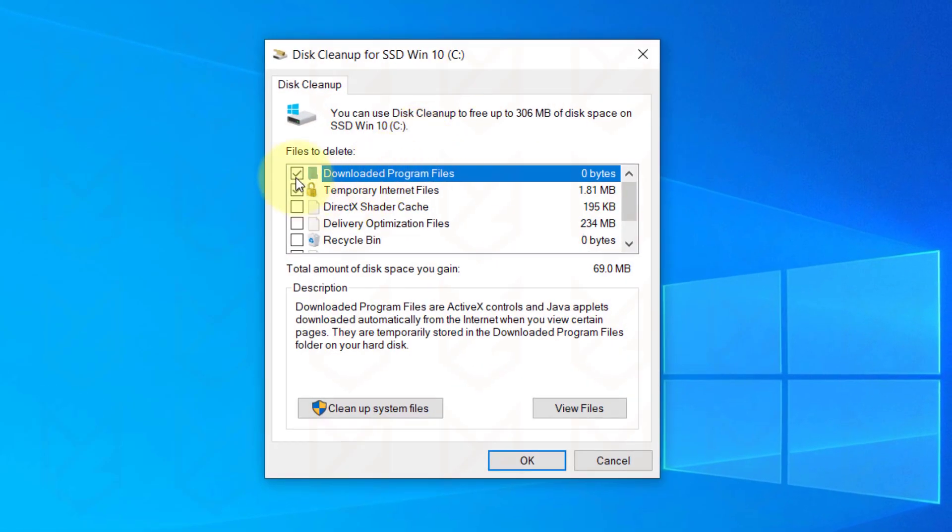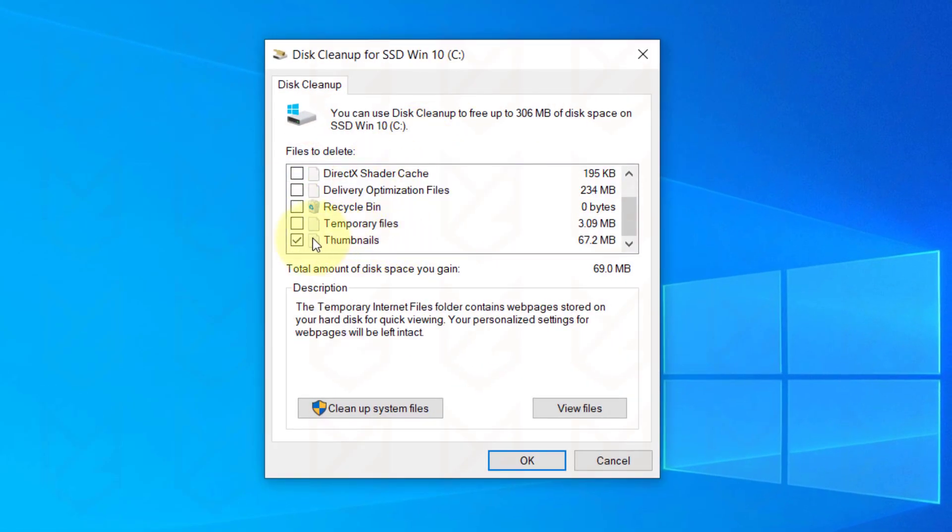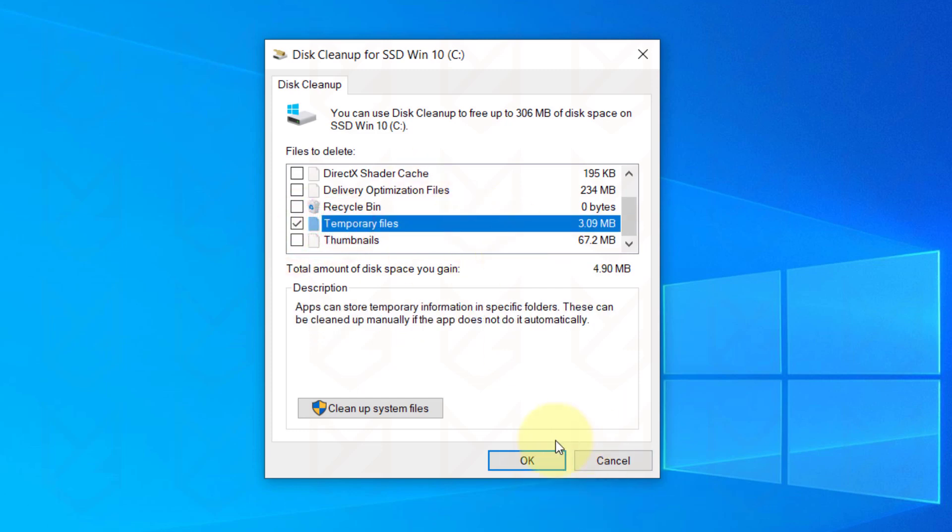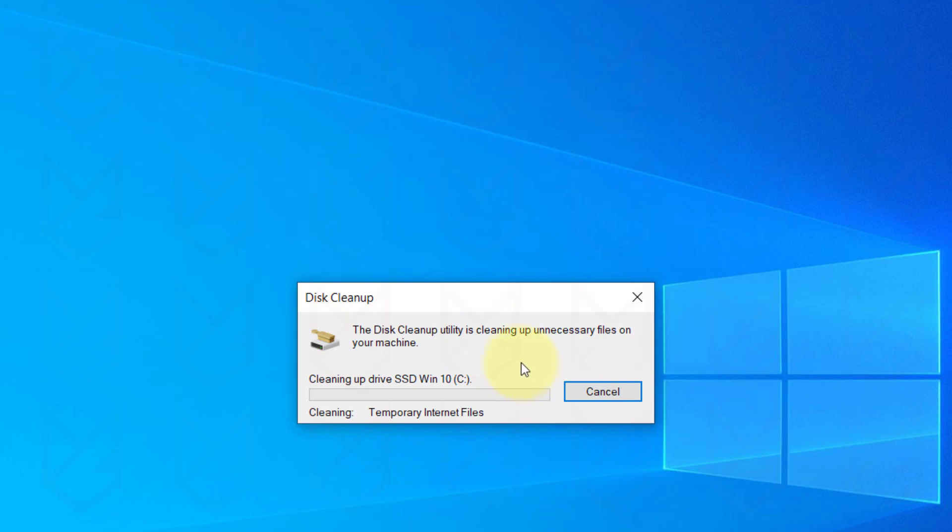Now deselect everything and select Temporary Internet Files and Temporary Files. Click OK. Then confirm your action by clicking on Delete Files.